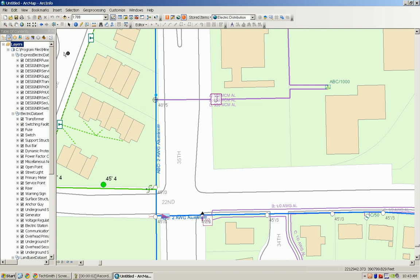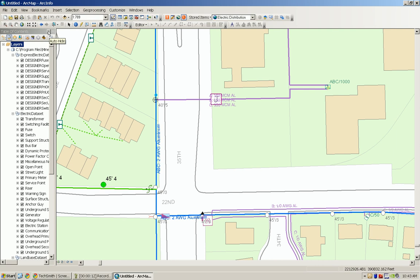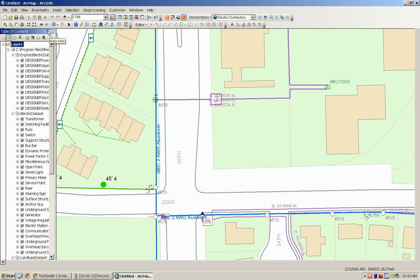Hi, this is Liz Bozzi with Telvent demonstrating the docking interface in the 10.0 release. We have the map open with the table of contents and on the upper right hand corner there's a push pin for auto hide.